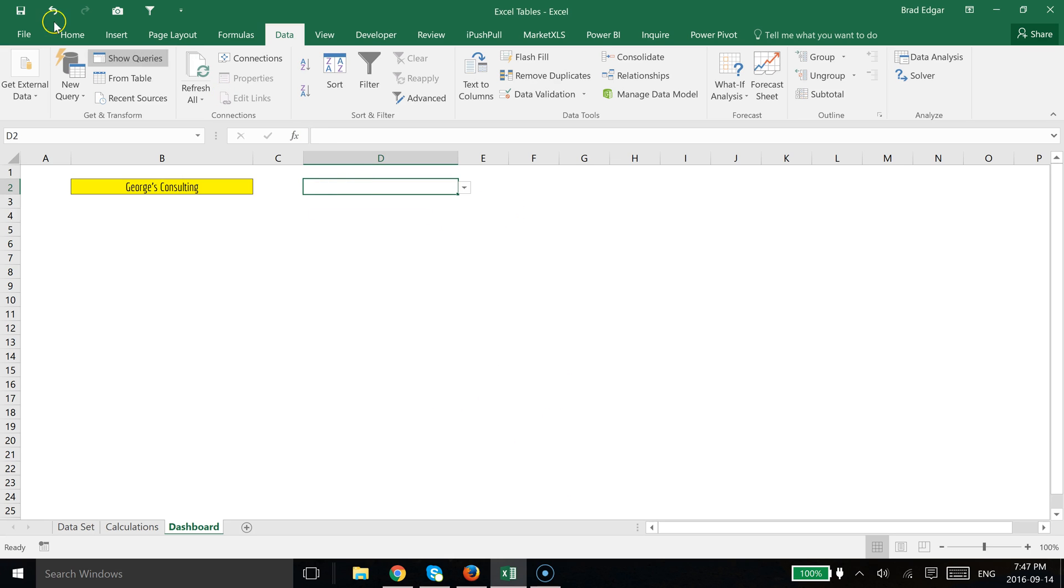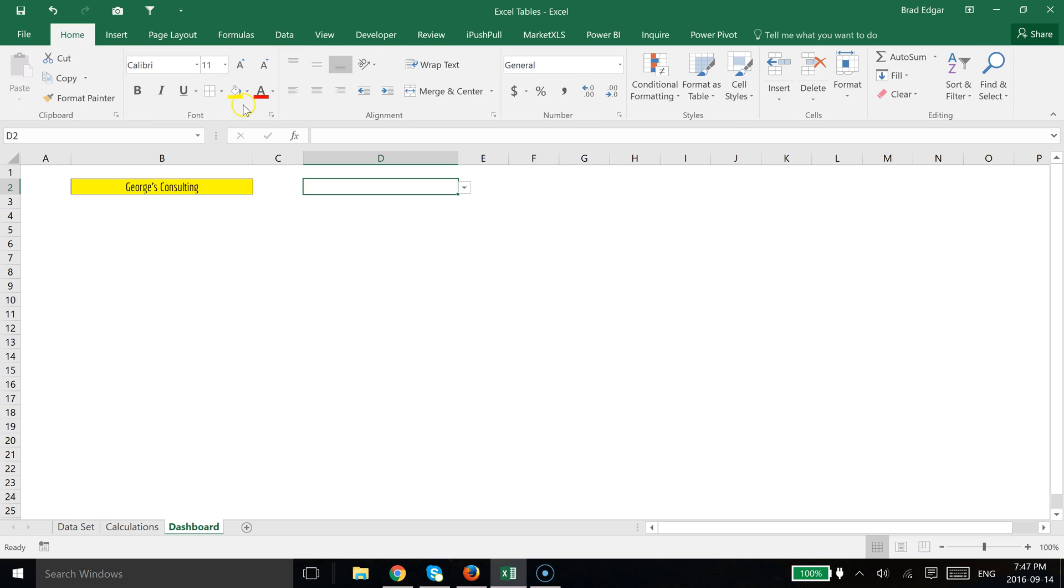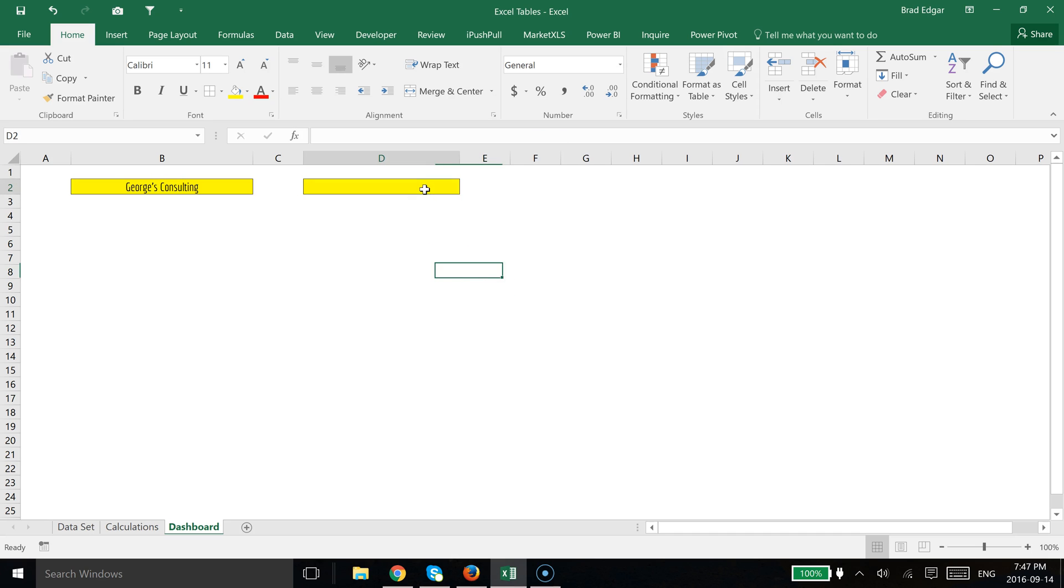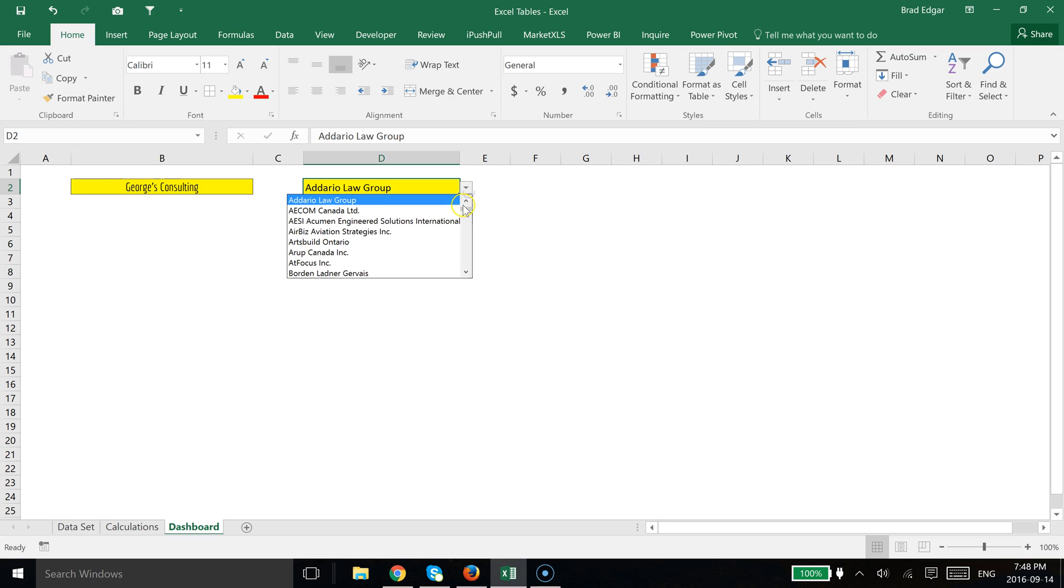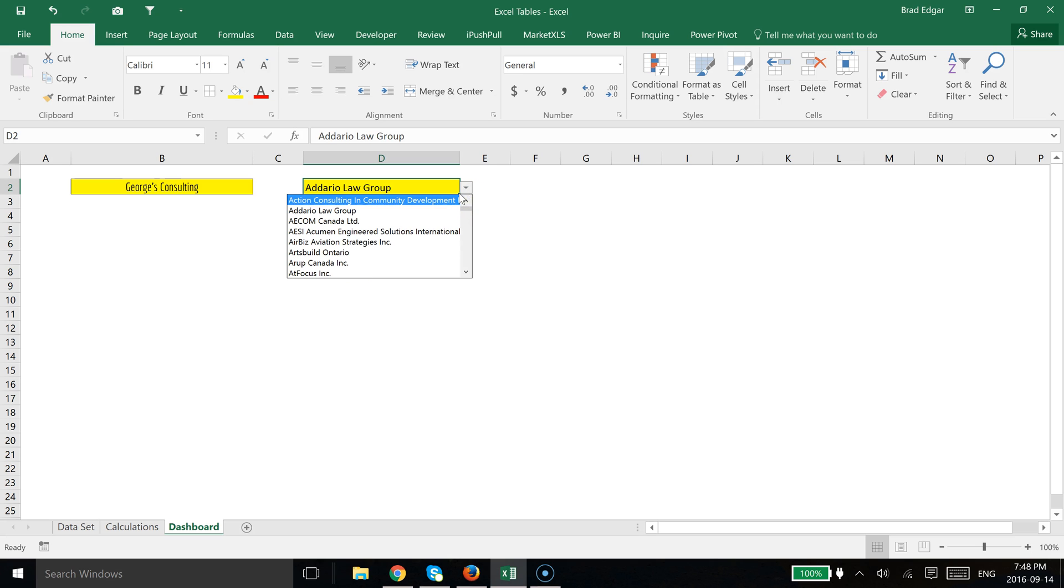And what we can do is quickly add some formatting by just making this yellow, doing the same thing as I did over to the left in my example. And now we can see that we've got all of the names associated to that table field name or column.